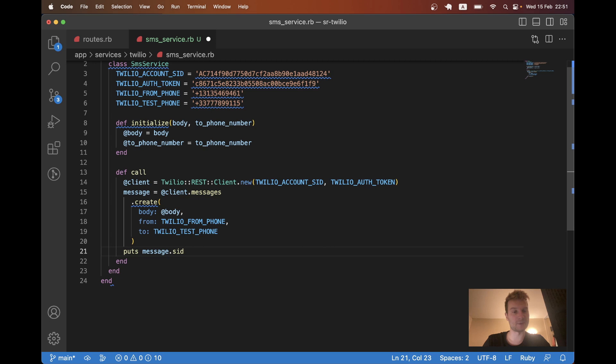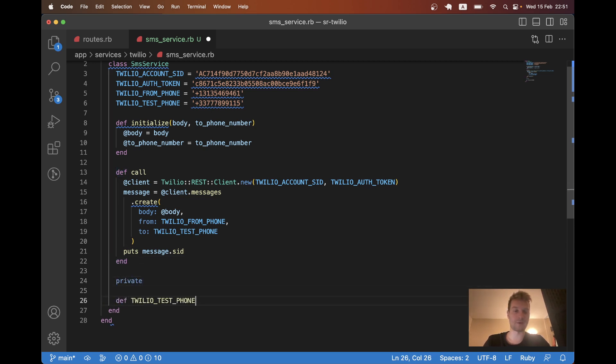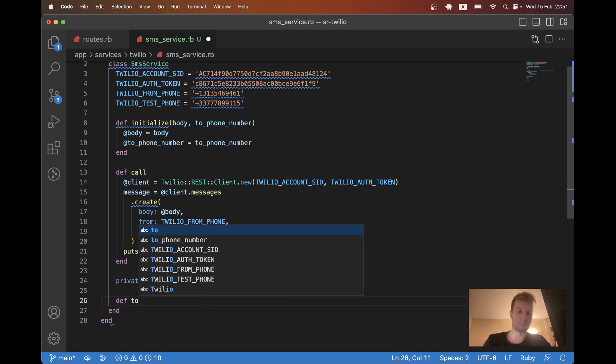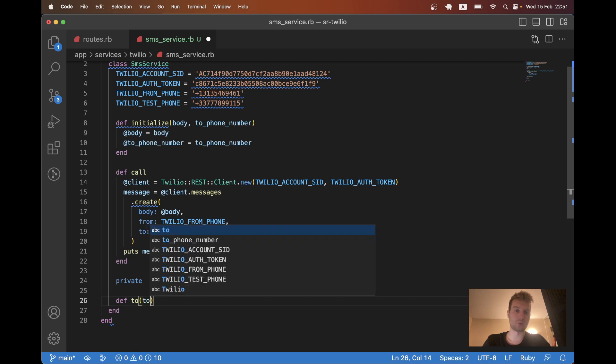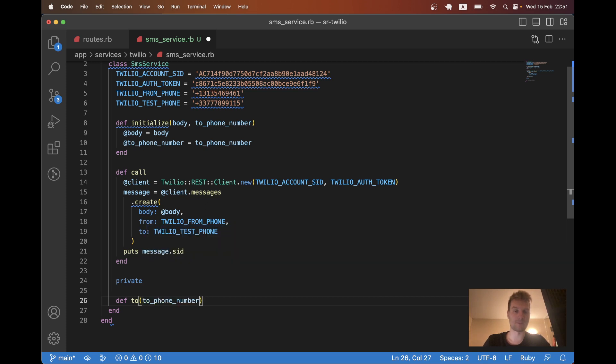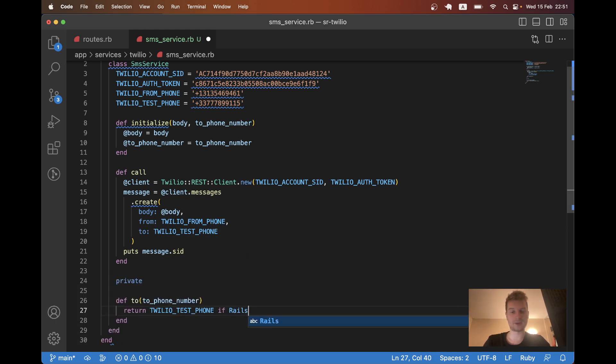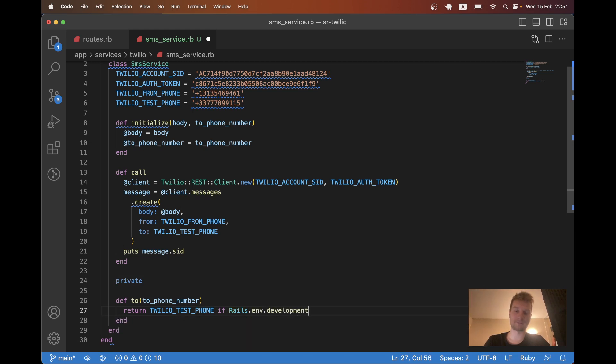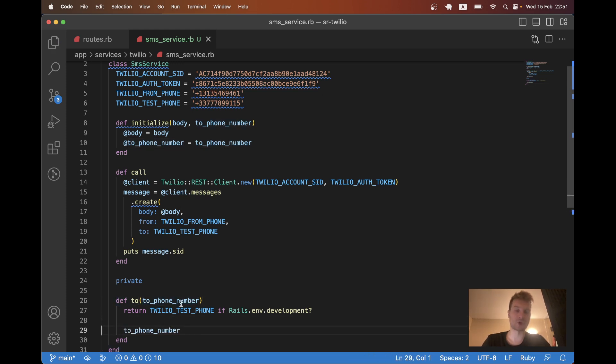So let's add a private method here. Private. And here we will have something like to. And here we are going to pass in that to phone number. And here I will say return Twilio test phone if Rails.environment.development. Otherwise, we are going to return the normal phone number. If it is production.